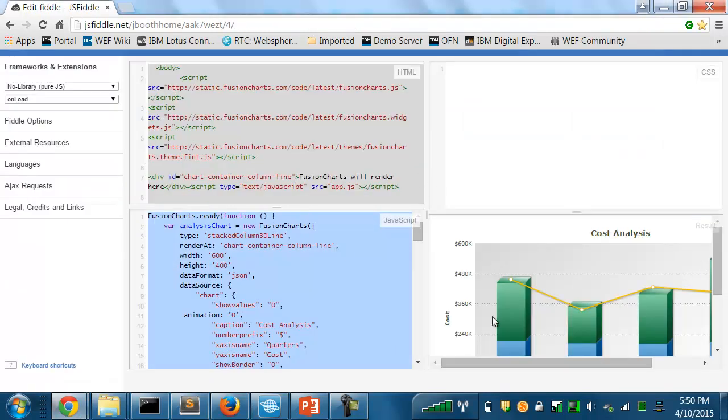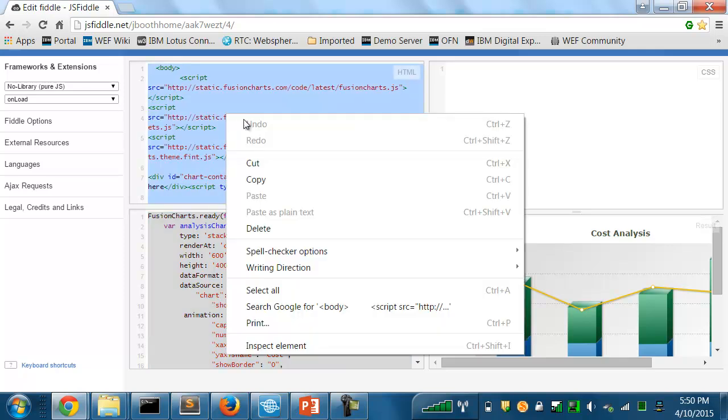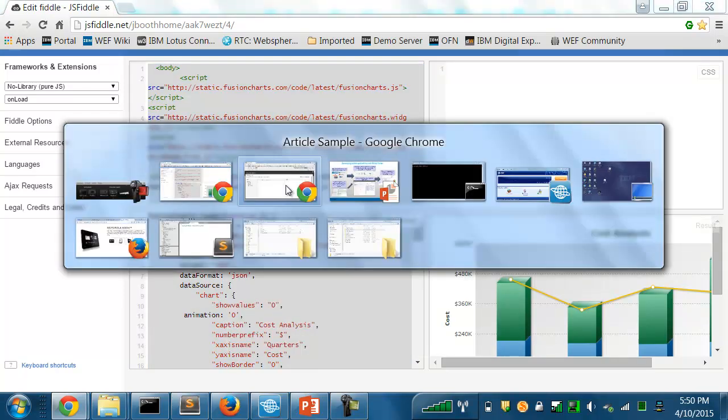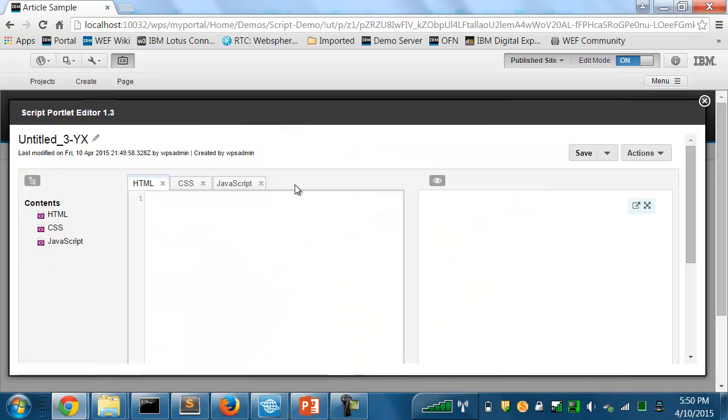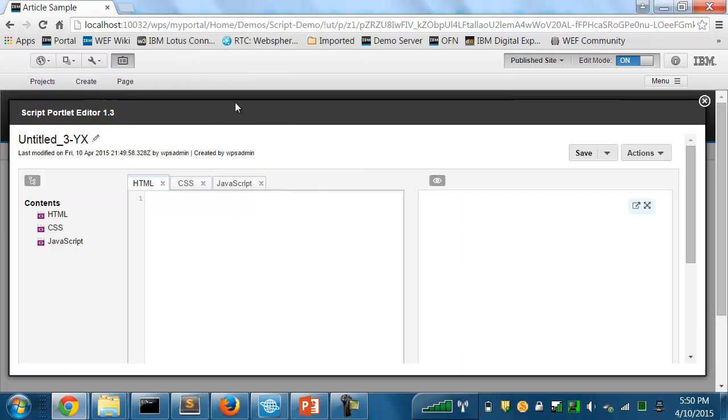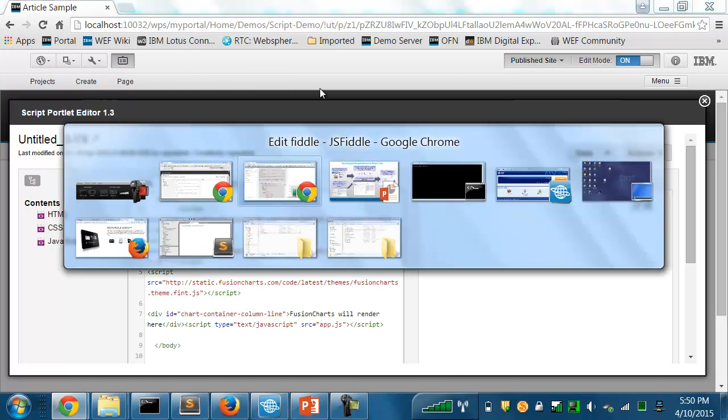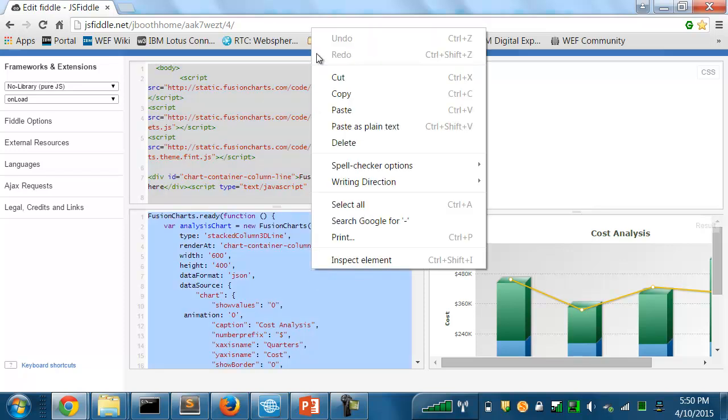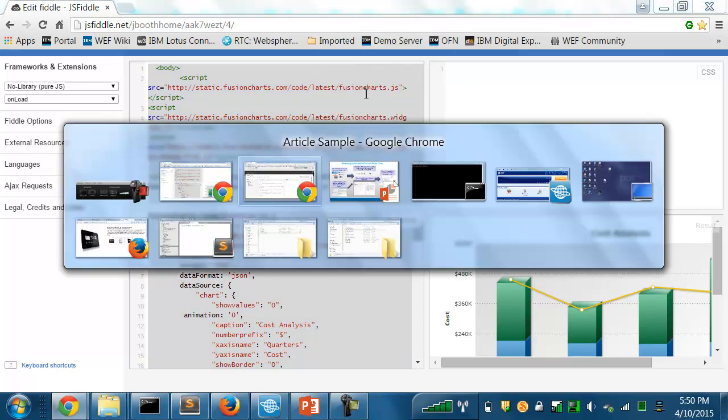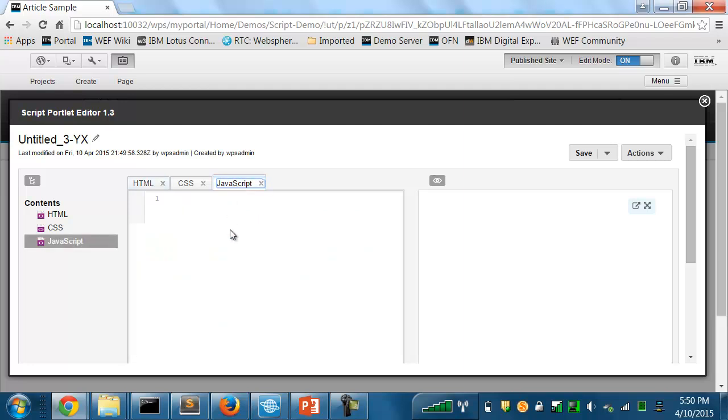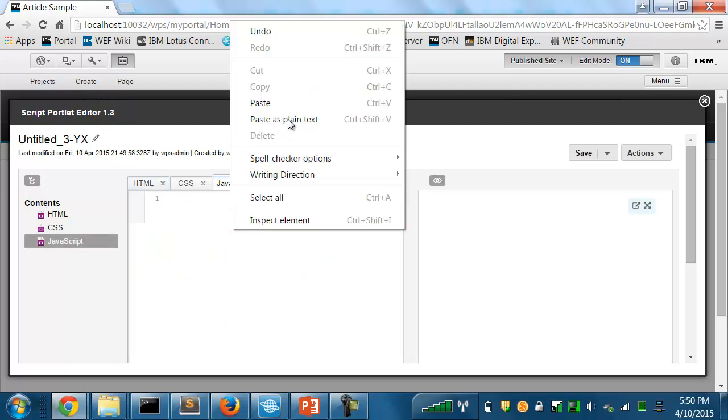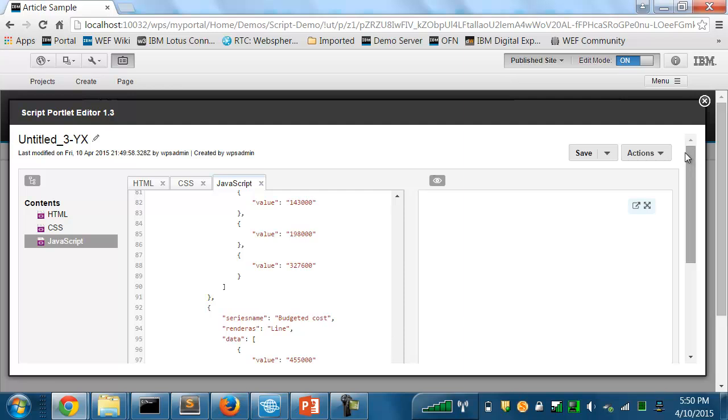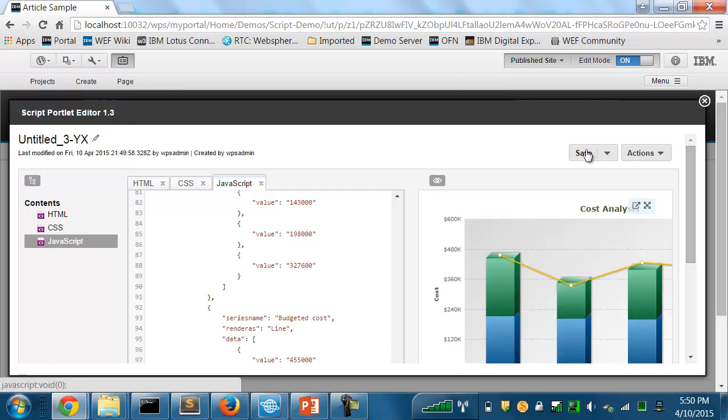This one displays a chart, so I'll copy the HTML into the HTML tab and the JavaScript into the JavaScript tab. Now I'll click Save. It'll store the application code in WCM and give me a preview of the running application.